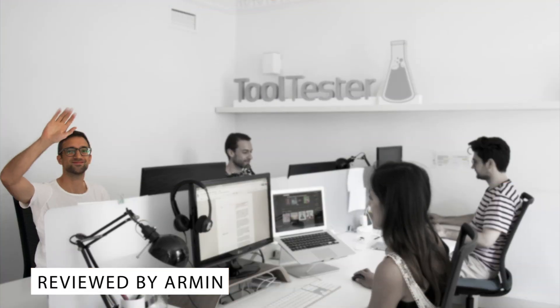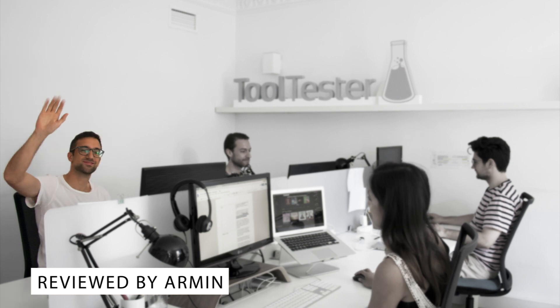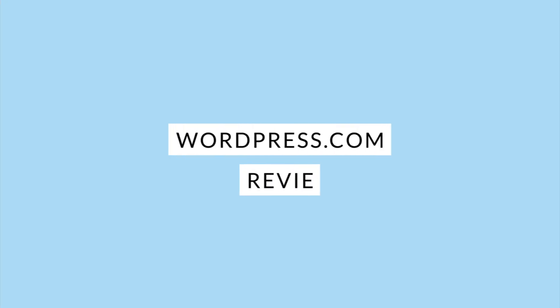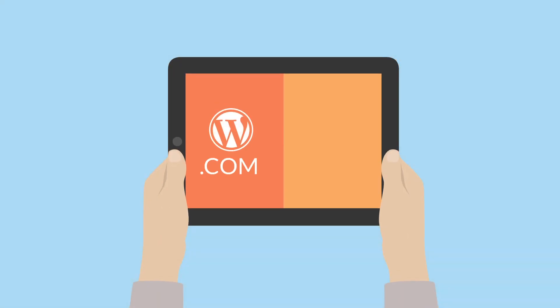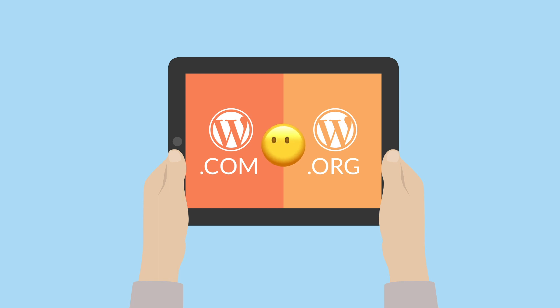Hi, and welcome to our WordPress.com review. Before we start, I want to give you a short explanation because WordPress.com is not the same as WordPress.org.